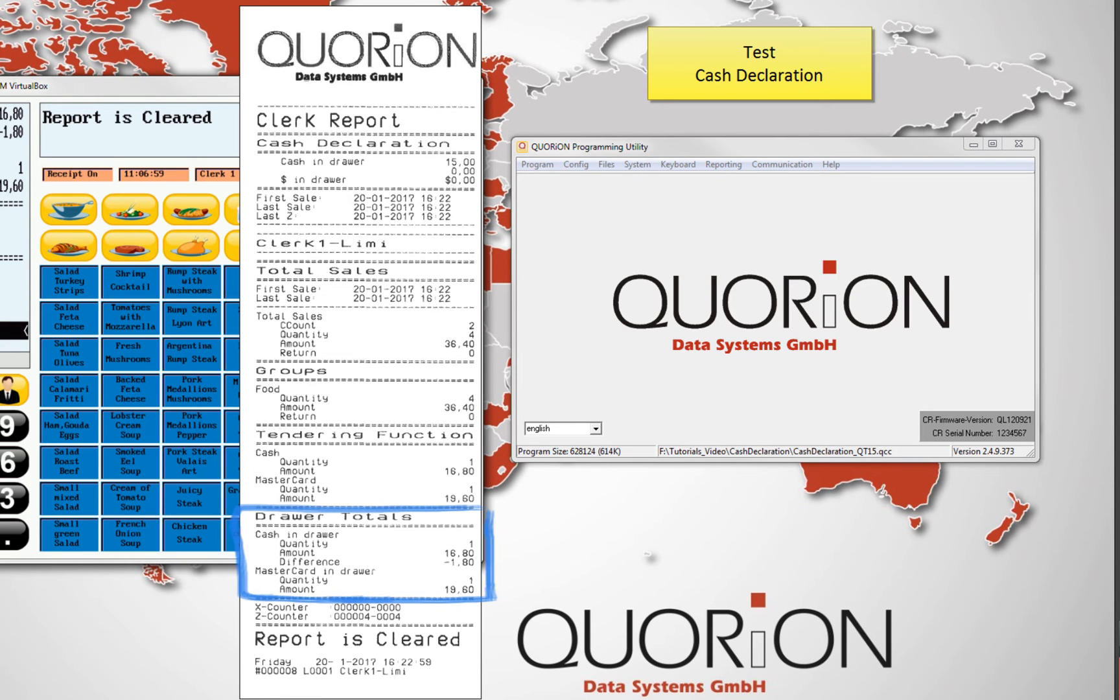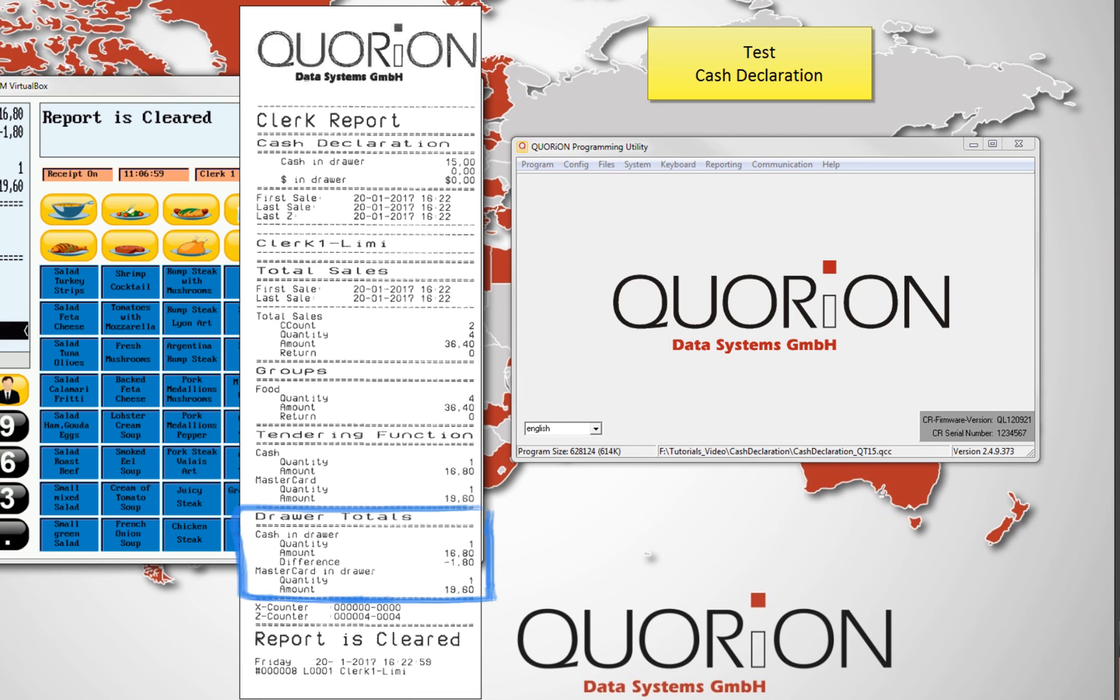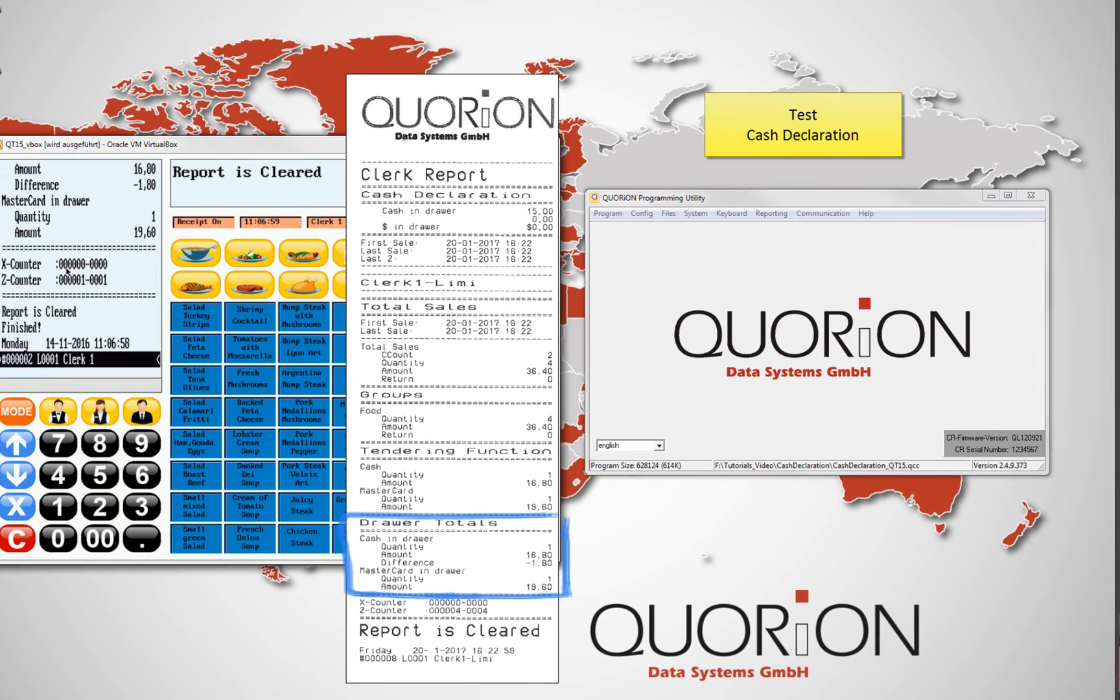On our drawer totals, specifically on cash in drawer, we notice the difference between the money the register has and the amount declared. It means $1.80 difference.